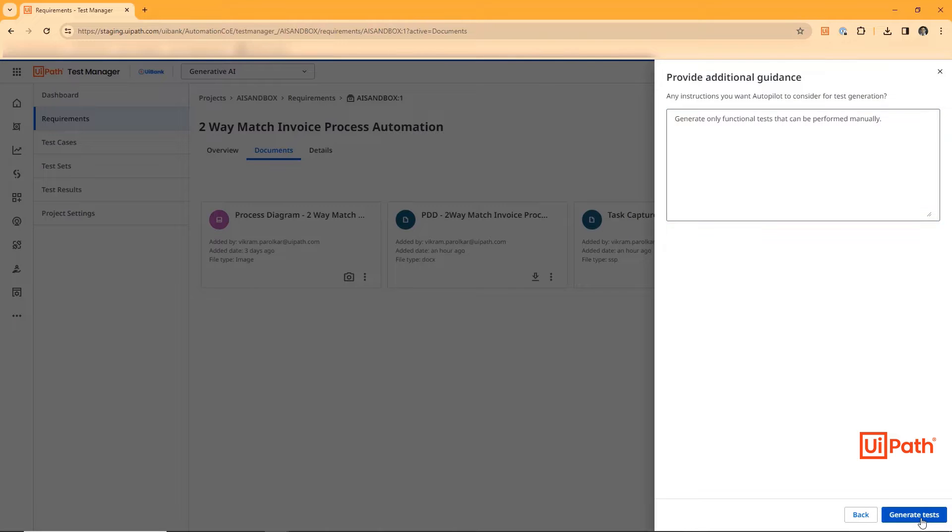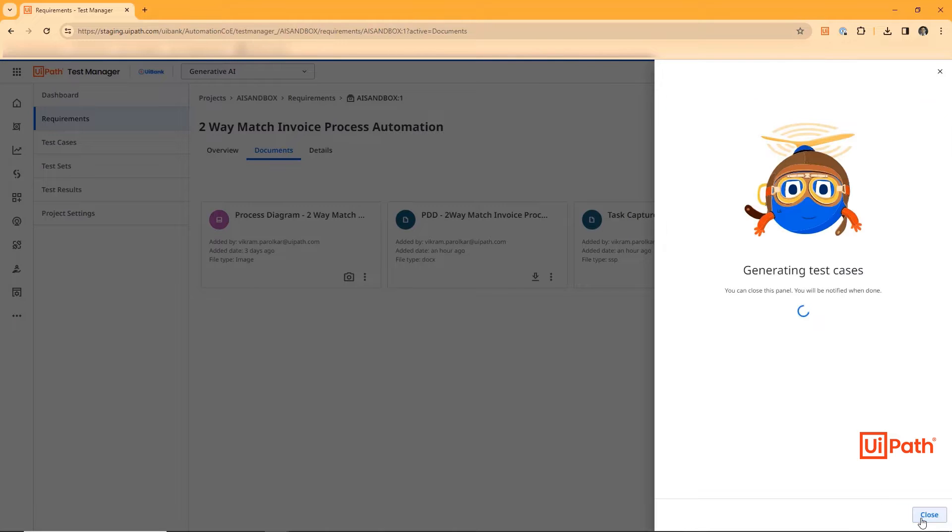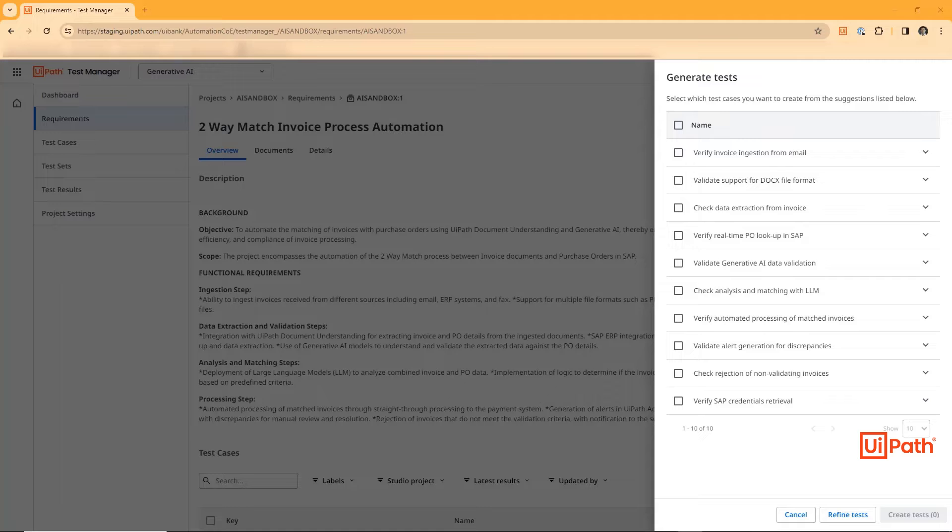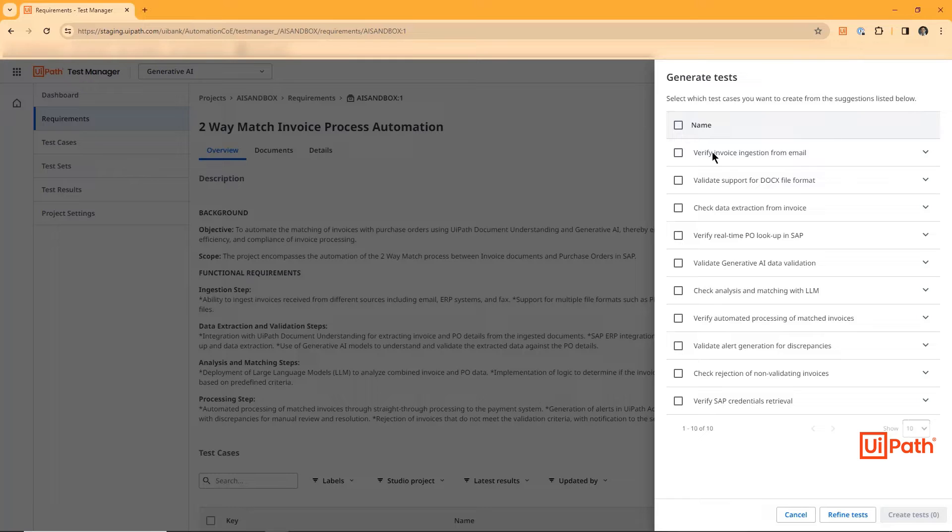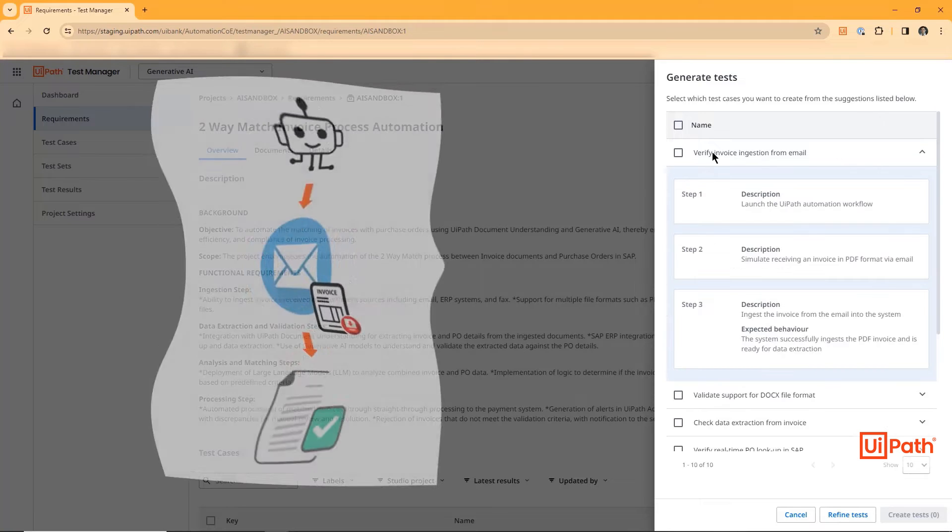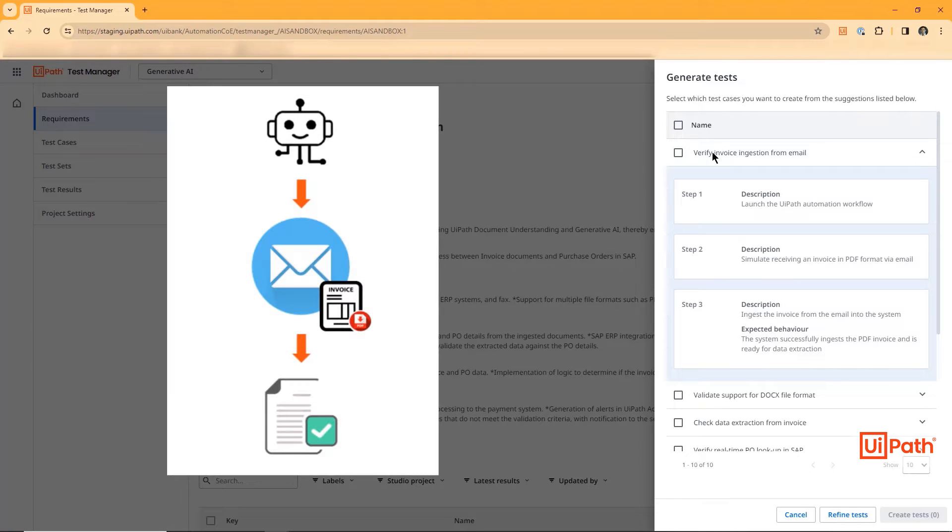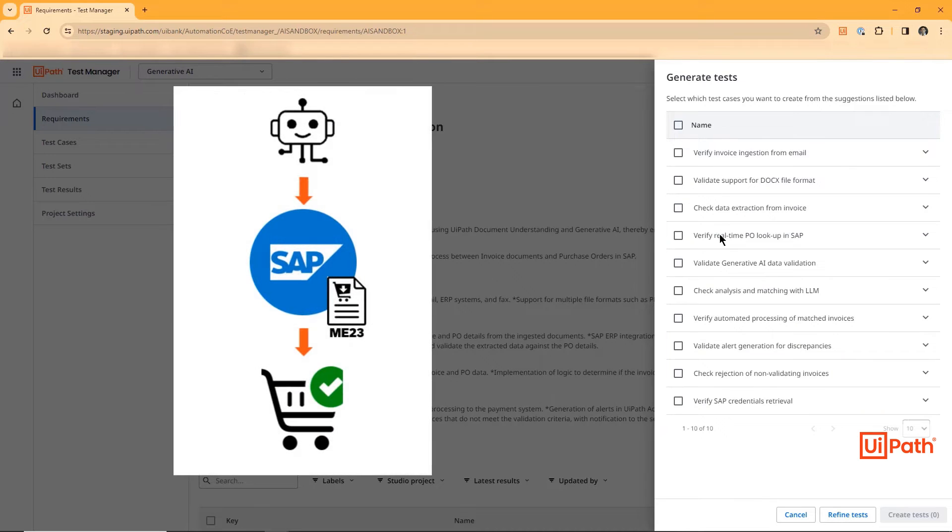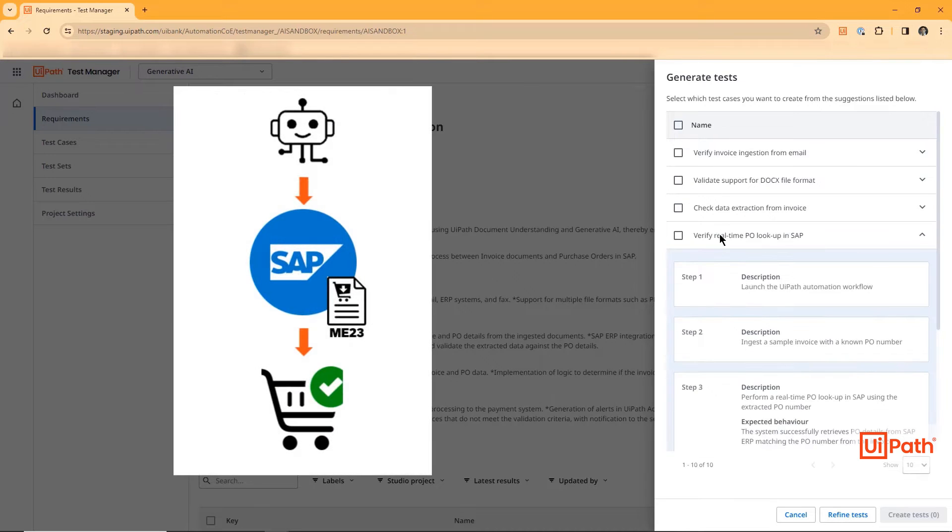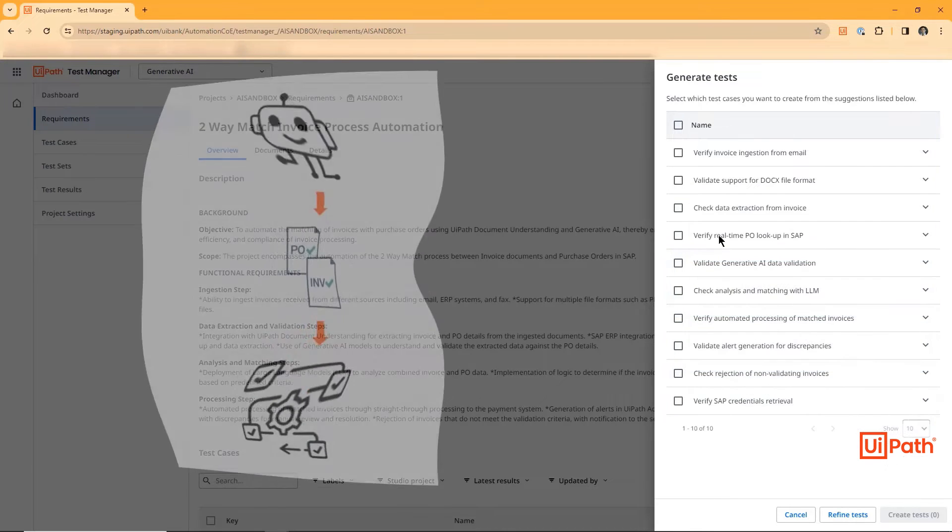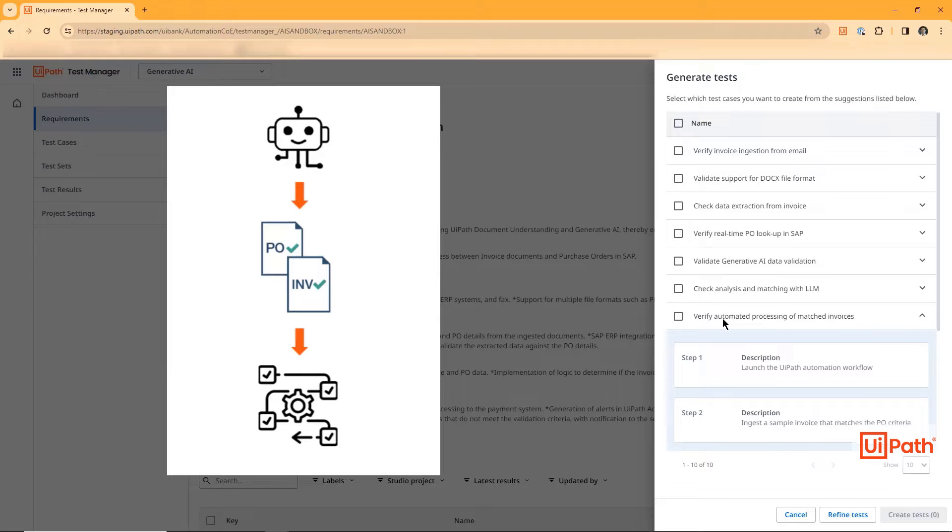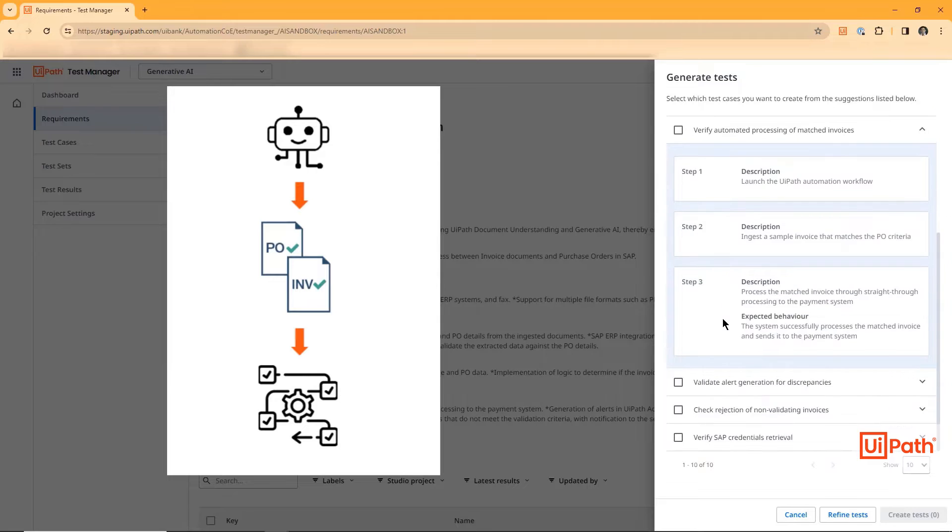The tester is provided step-by-step details for each recommended test case. The LLM suggests verifying invoice extraction from email, verifying the PO lookup in SAP, verifying the happy path where the two-way match executes successfully, and verifying the exception path where an invoice is rejected.